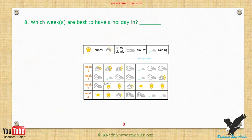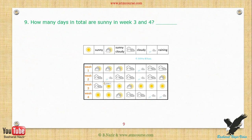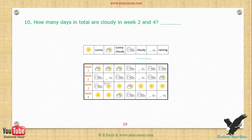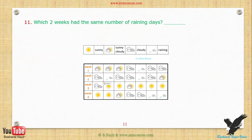Exercise 8: Which week is best to have a holiday in? Exercise 9: How many days in total are sunny in week 1 and 2? Exercise 10: Which two weeks had the same number of rainy days?